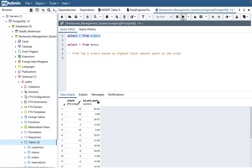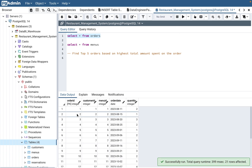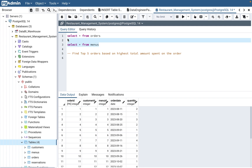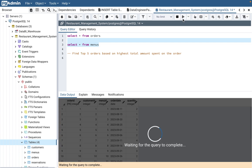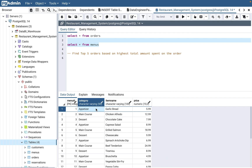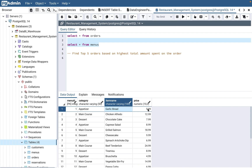The orders table has order_id, the customer who placed the order, the menu item ordered, and the quantity of that menu item. The menu_item column in the orders table joins with the menu_id of the menu table. For example, order number one had menu_id one — which is the appetizer garlic bread at $5.99 — and the quantity was two.